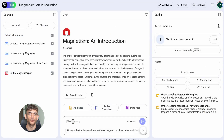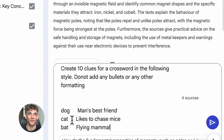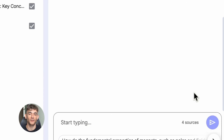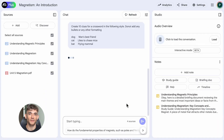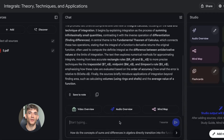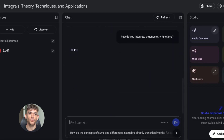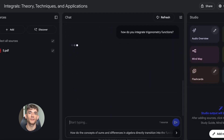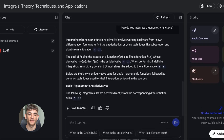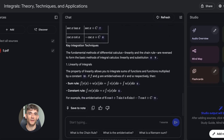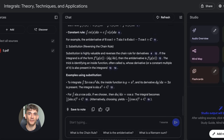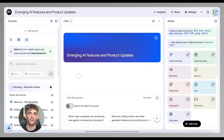Here's why this matters for SEO. When you write content, you need facts, you need data, you need real information that people actually want to read. Notebook LM helps you gather all that information in one place, then it helps you turn it into content that ranks. The best part is it cites everything, so you know exactly where each piece of information came from.